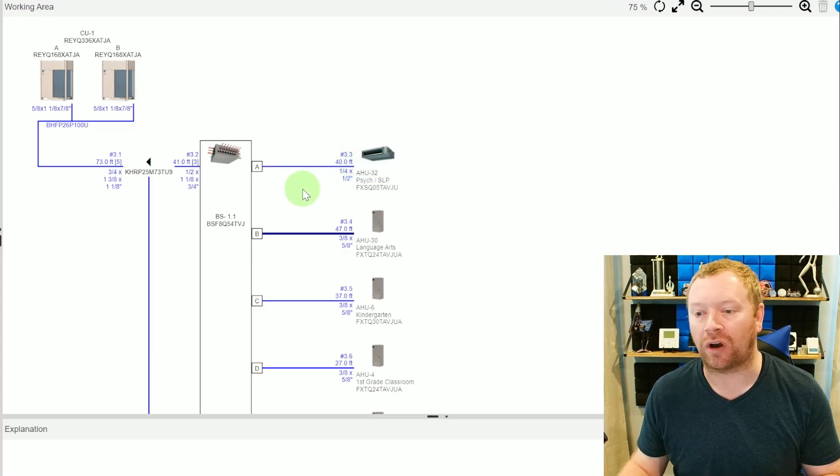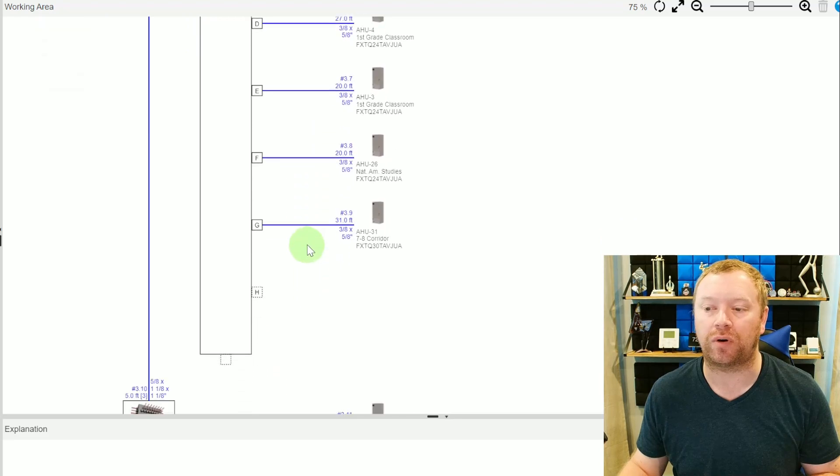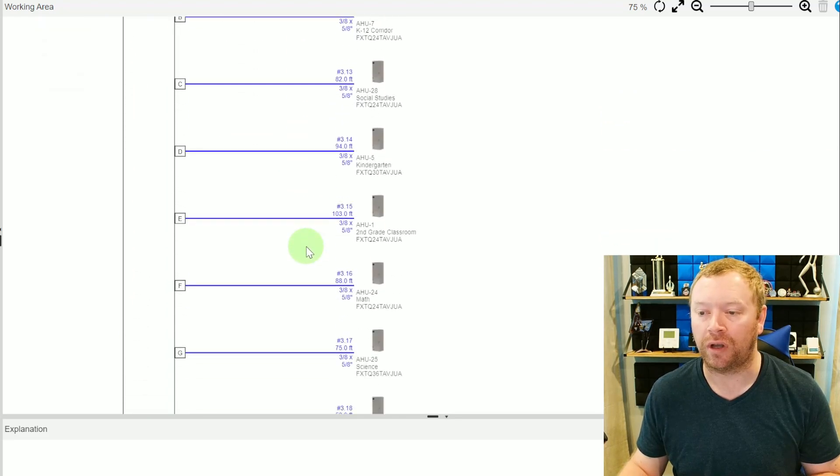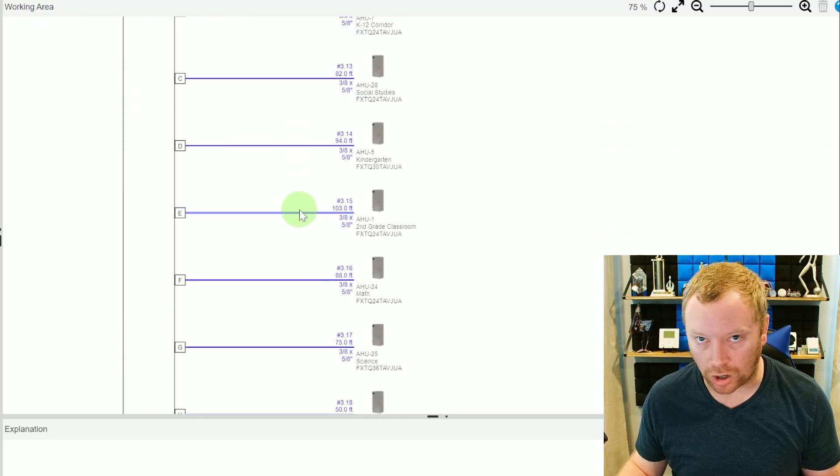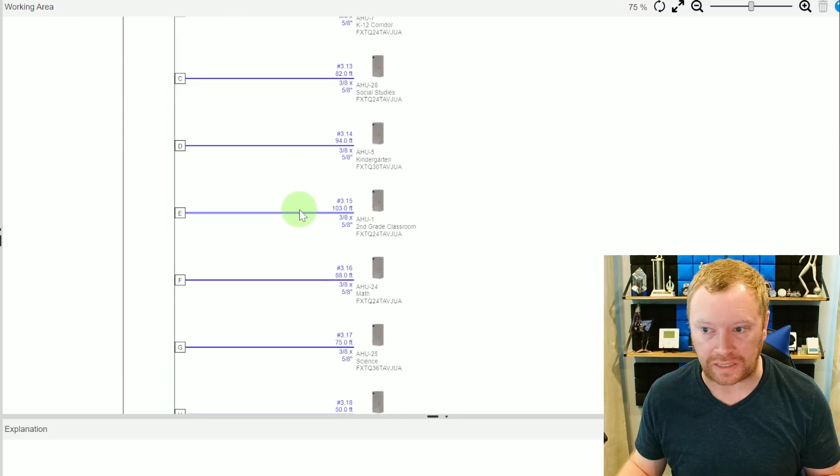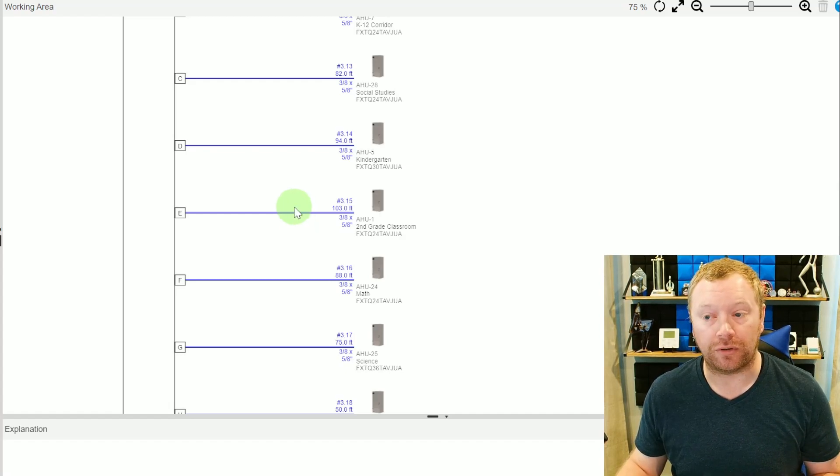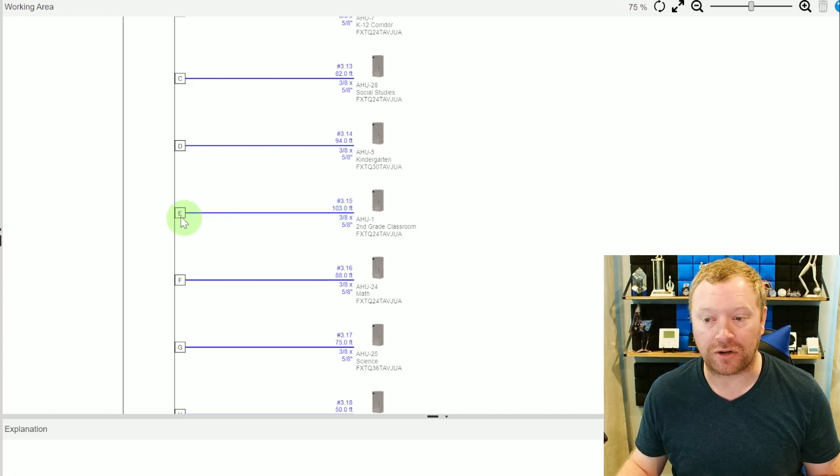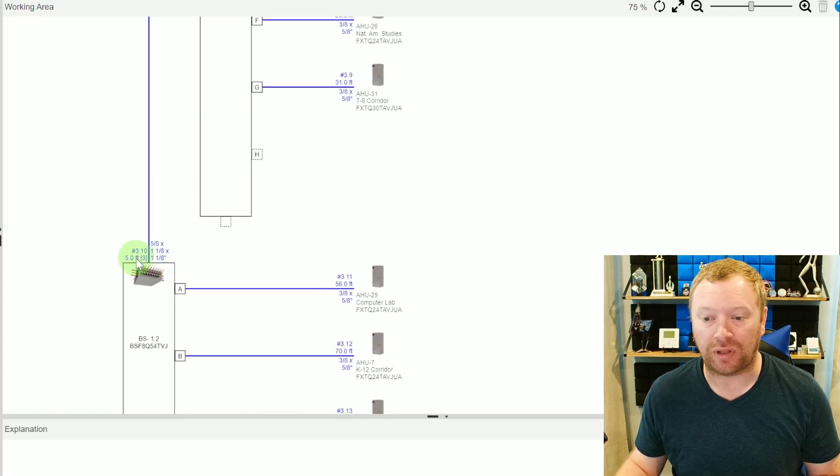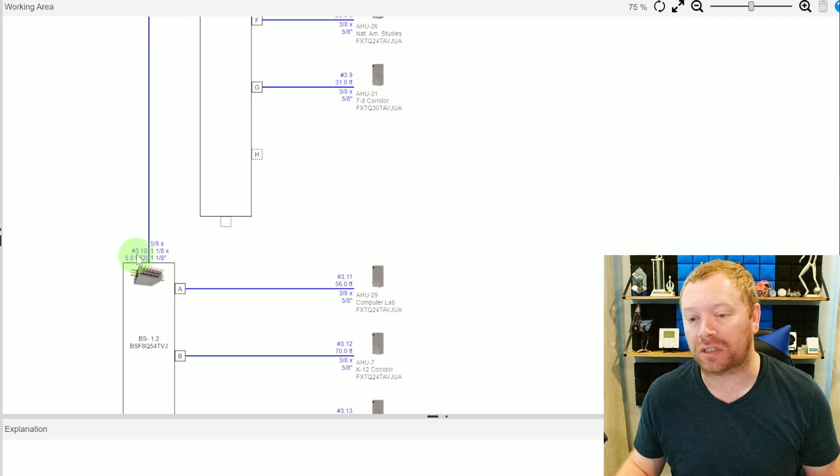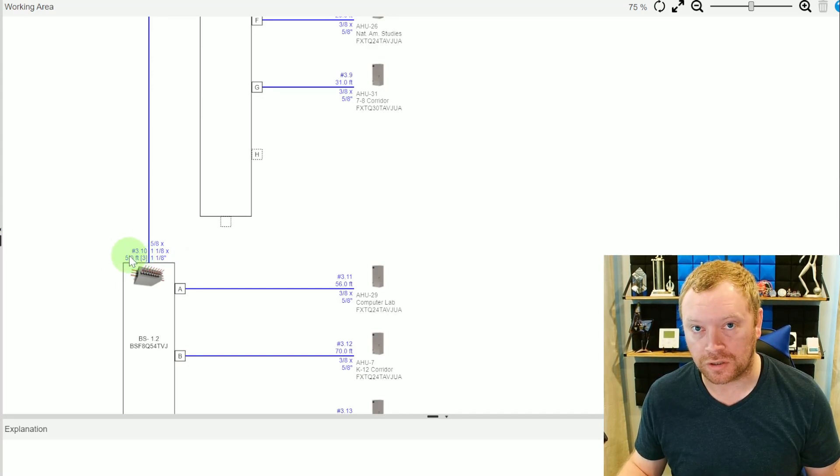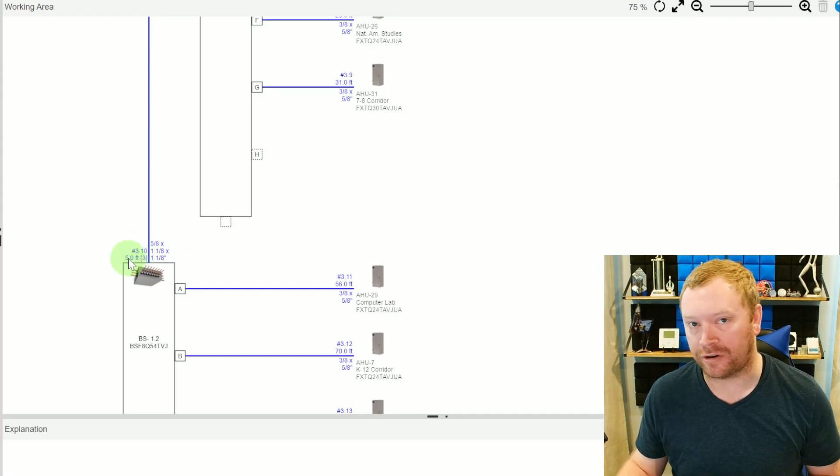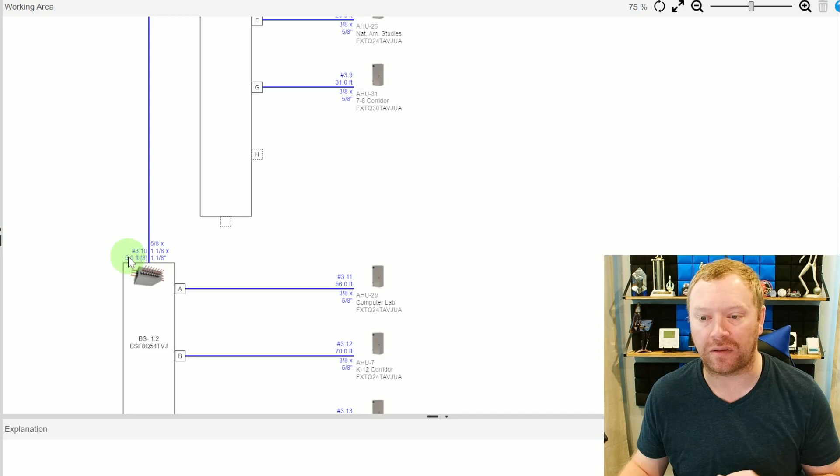As you're running all of these units and you come across one and go, oh man, this one down here is 103 feet. I should probably do a check. Let's go measure that. 103 feet plus, oh, this box is only five feet away from the branch. So we're only at 108 feet. So we're fine there.